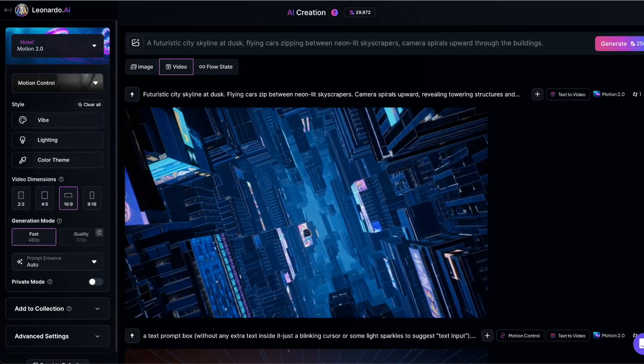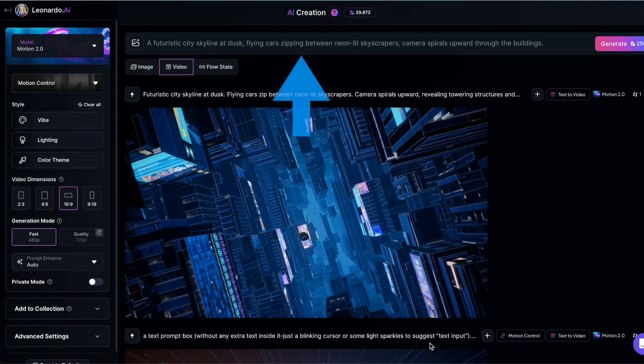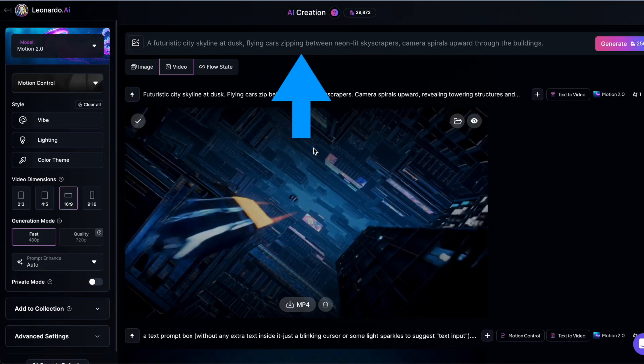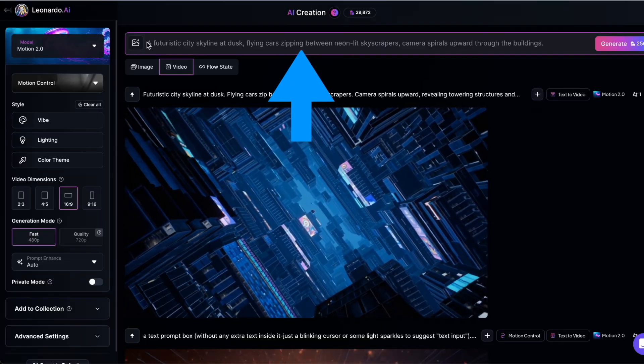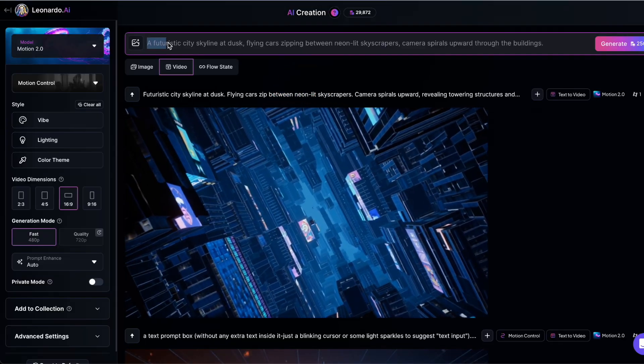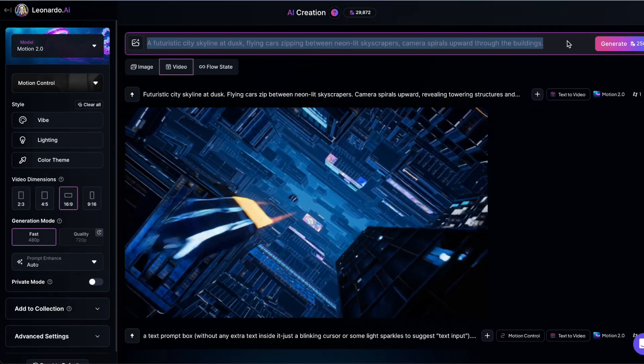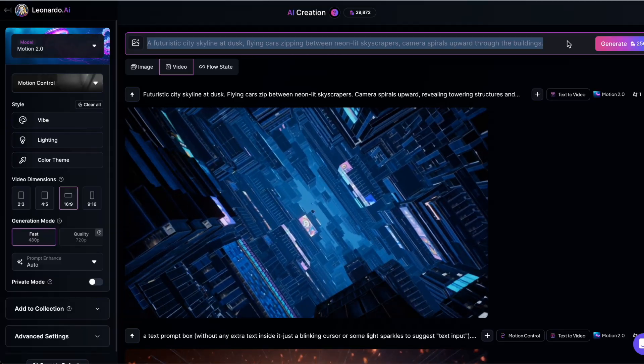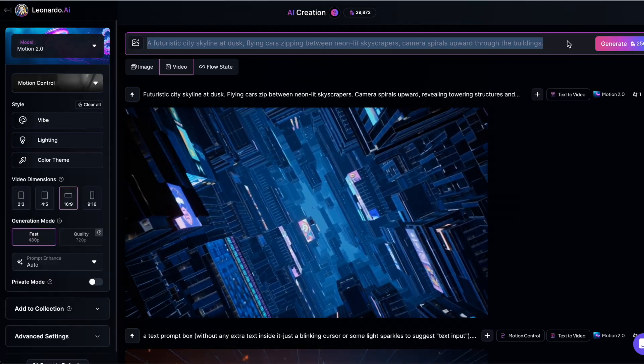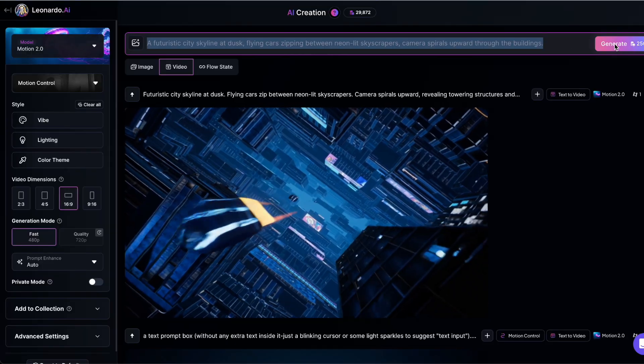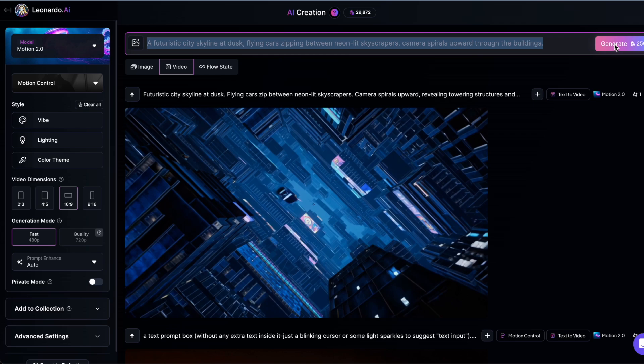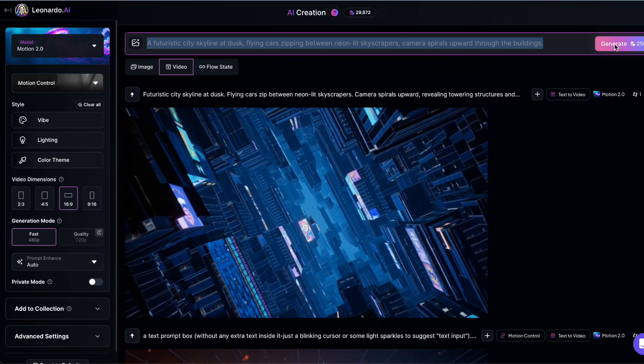Now here's where the magic happens. At the top, you'll see a prompt box. This is where you can enter your text prompt to describe the video you want to create. Once you've written your prompt, hit the generate button and Leonardo AI will start creating your video. It's that simple.